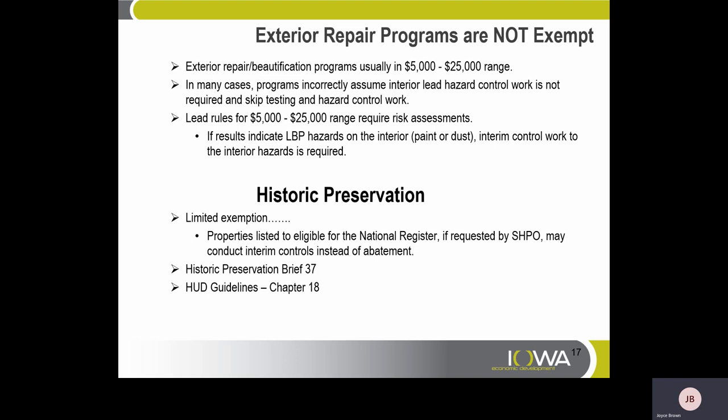Historic preservation — limited exemptions. Properties listed or eligible for the National Register, if required by SHPO, may conduct interim controls instead of abatement. You can follow the guidelines noted in Historic Preservation Brief 37 or HUD Guidelines Chapter 18.